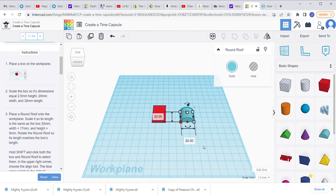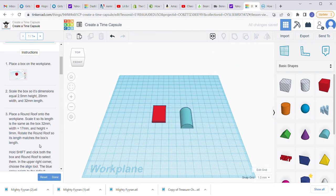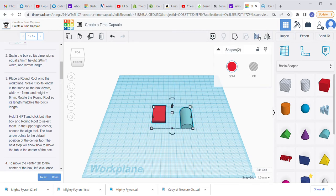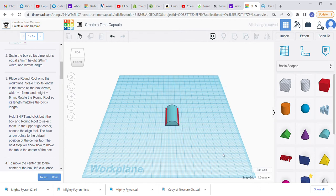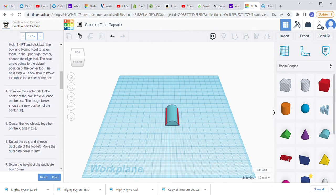We're going to click on any one of the corners — it doesn't matter which one — and set the width to 17 and the length to 32. Now we have our first two shapes. The next thing we're going to do is align these. Select them both, click the align tool up in the corner — if you hover it should say 'align' — and put them together by clicking the center dot. Now those two things are aligned.